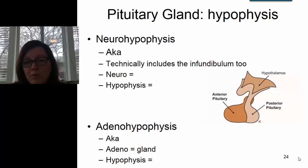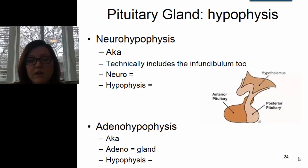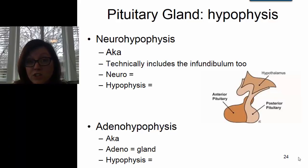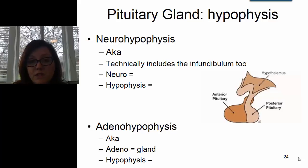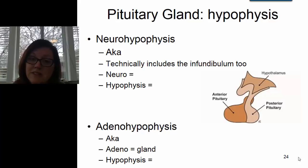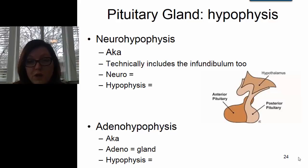The neurohypophysis is called 'neuro' because of that nervous tissue embryonic origin and because it does contain nervous tissue. 'Hypophysis' just means pituitary. The adenohypophysis is called 'adeno' because adeno means gland, and this is going to be a structure that produces a lot of hormones.